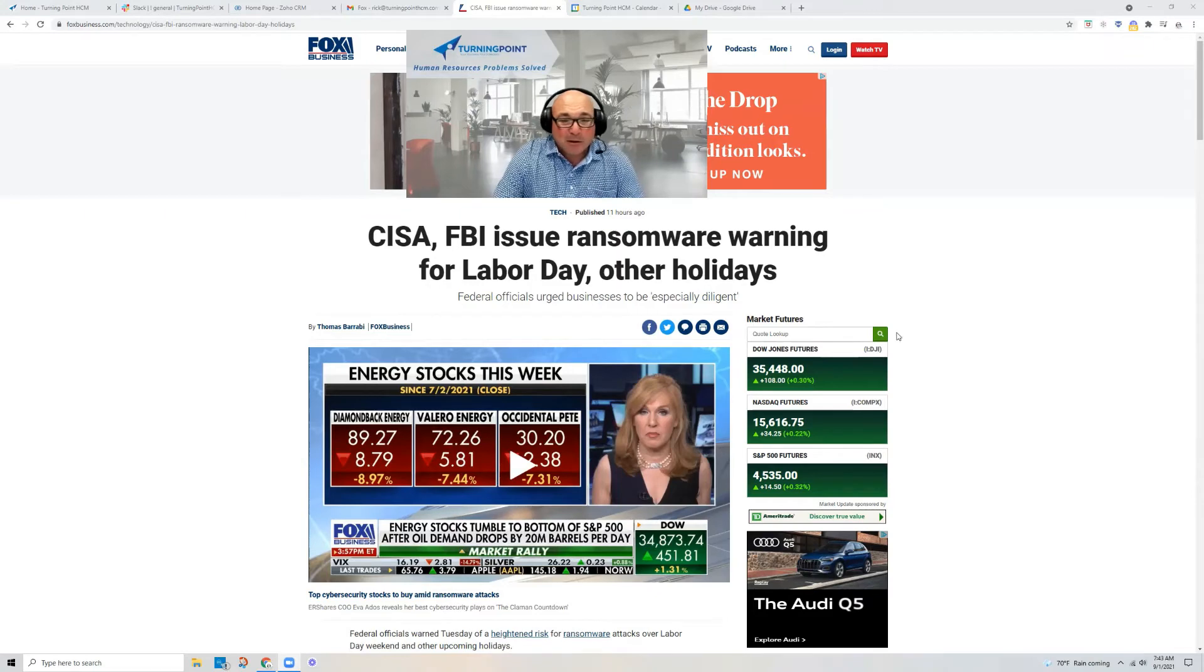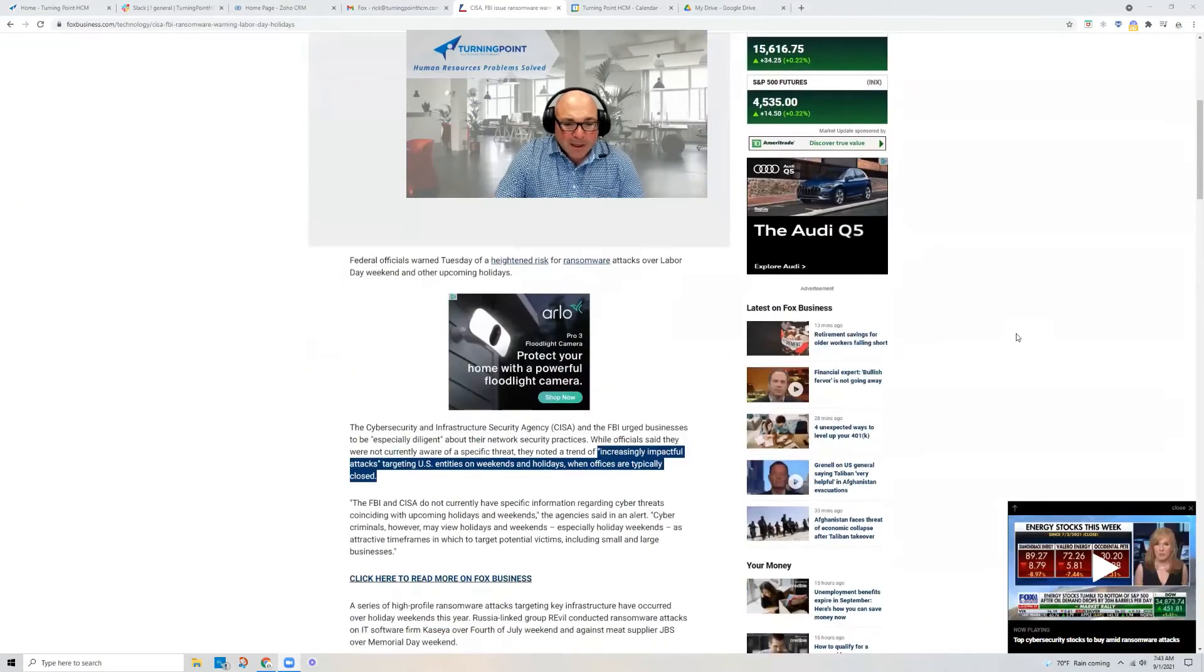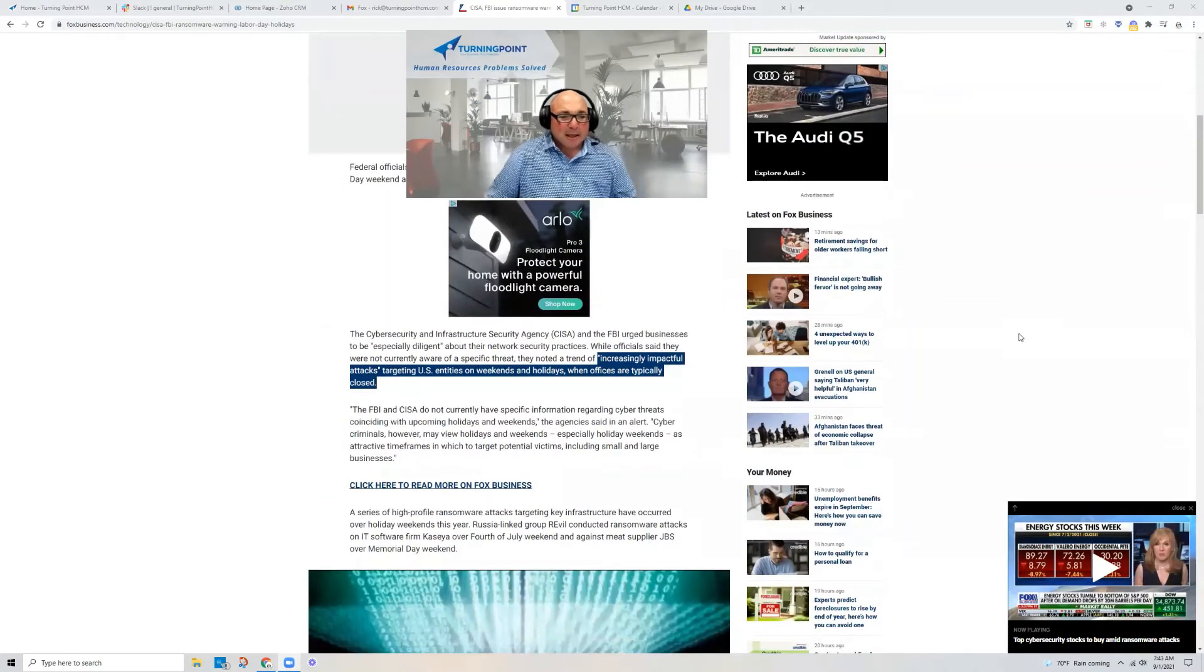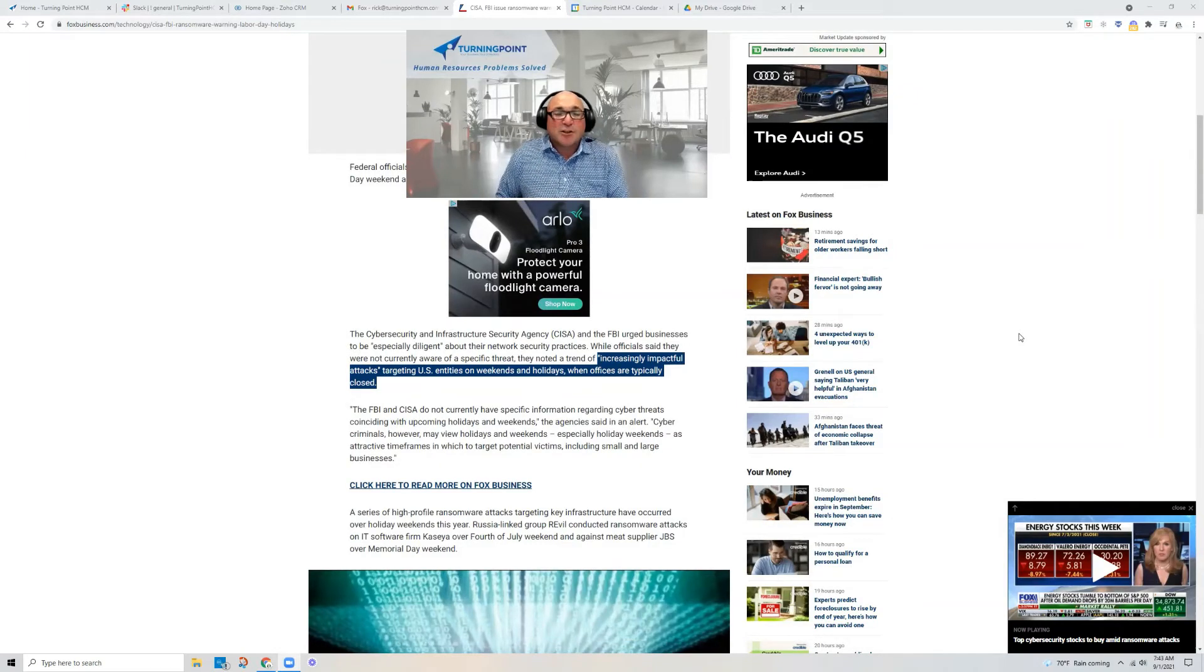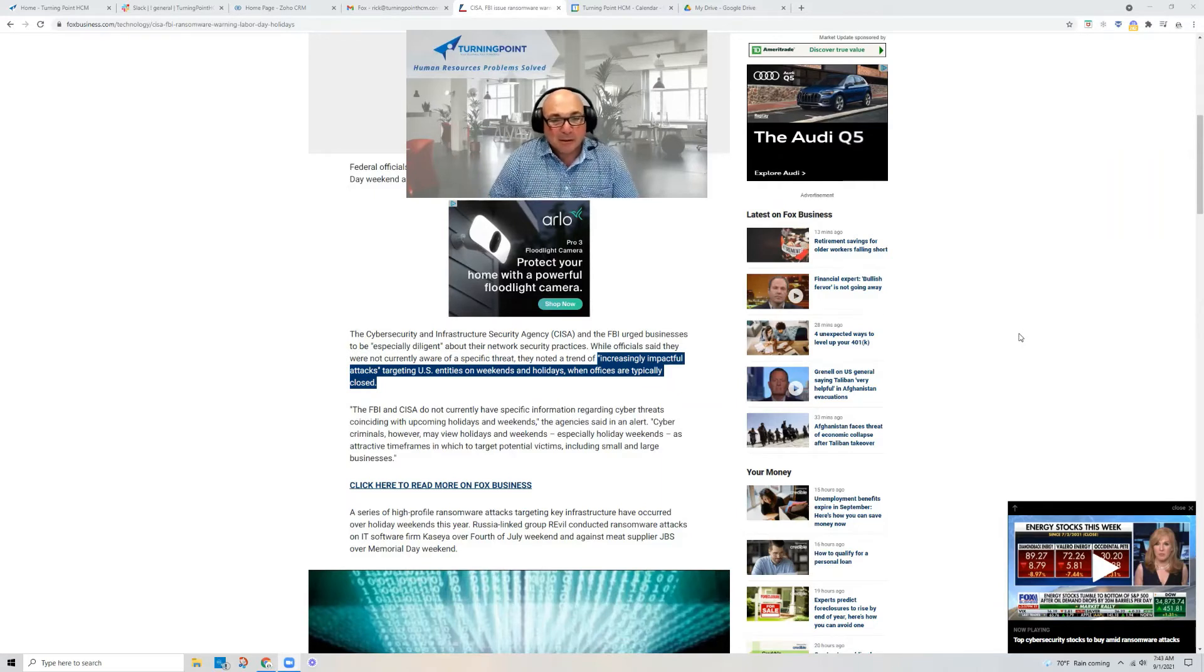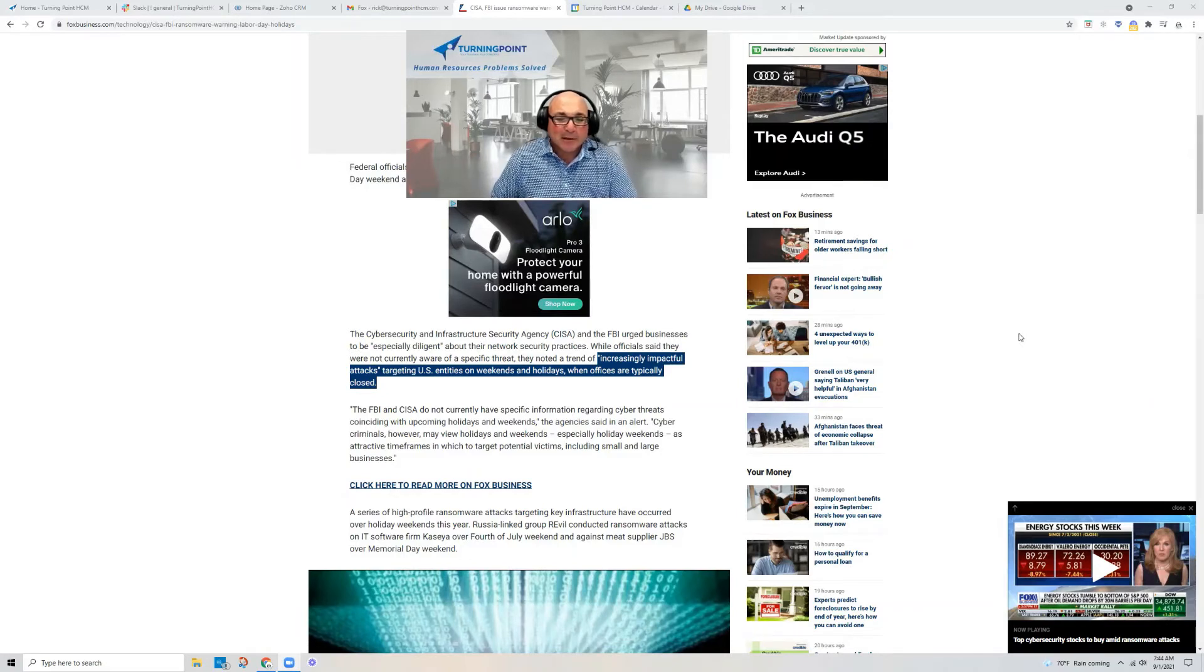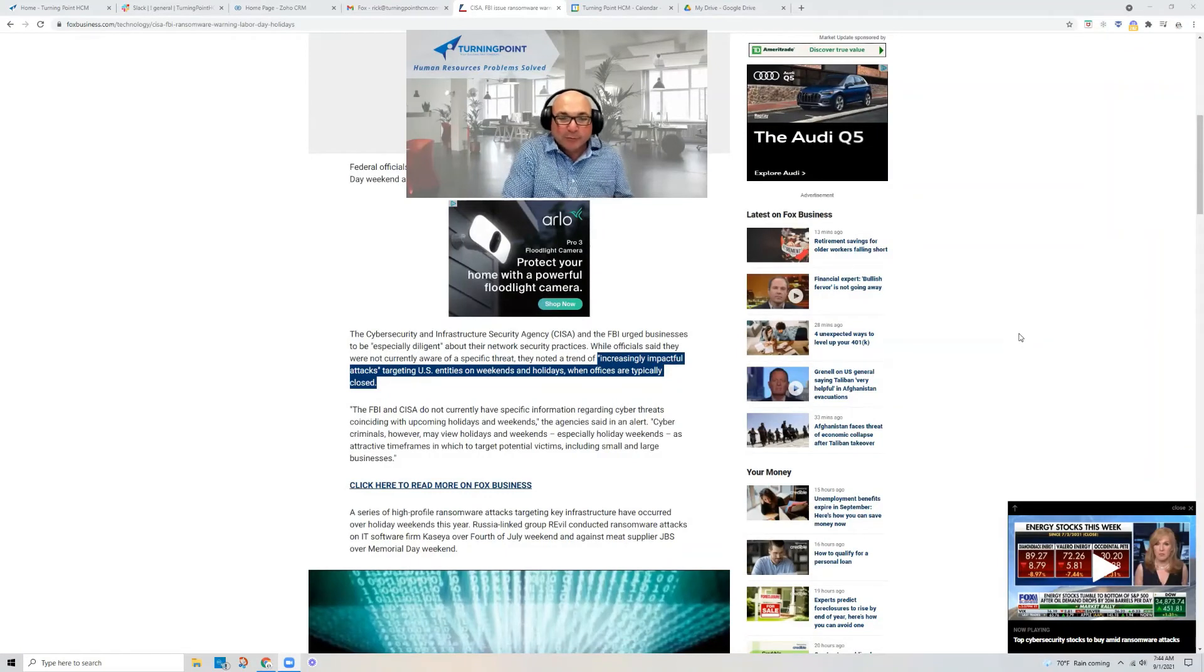So this is a Fox News article today. And what it's talking about is that basically the Cyber and Infrastructure Security Agency, that's CISA, is working with the FBI to warn businesses, business leaders about what's happening. And really, as I highlight here, the attacks are getting increasingly impactful.